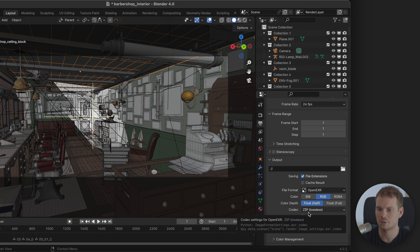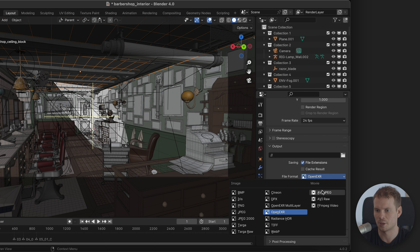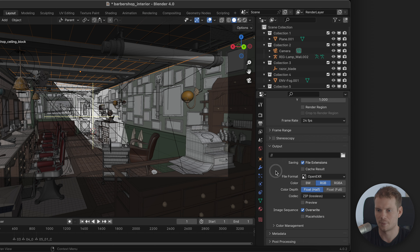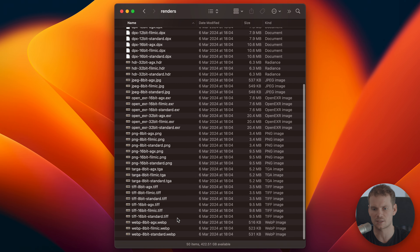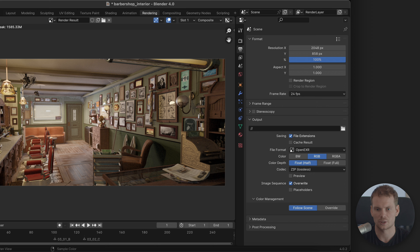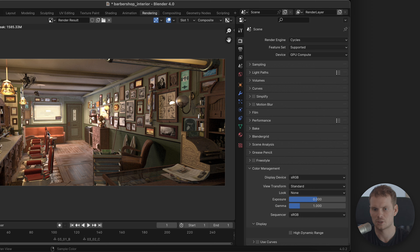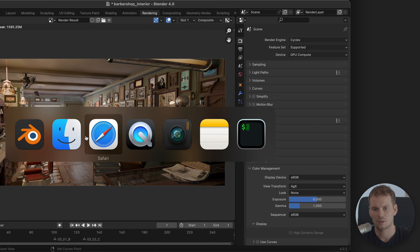I've tried to export almost every file format that Blender has available. In the output settings you have all these image formats and a bunch of movie formats. I've tried most of these image formats and I have the results open here. You can see I have a whole list of image formats. First, let's look at the render. People might think that the Filmic setting is applied to the render, but if we change the view transform from Filmic to Standard, the rendered image changes — meaning the render is completely separate from your color management settings.